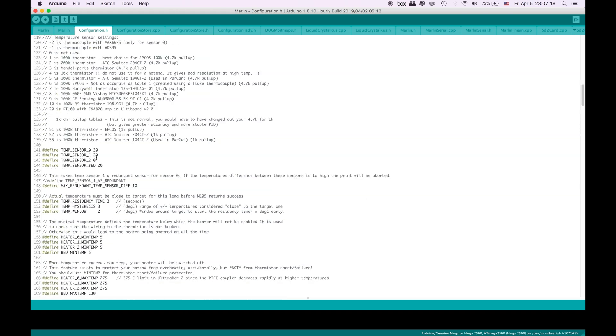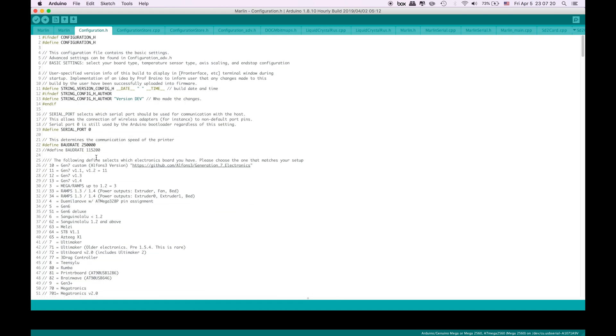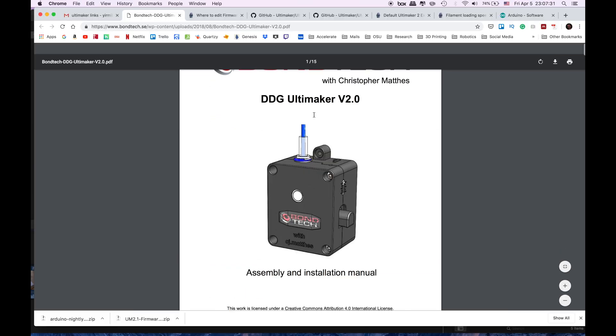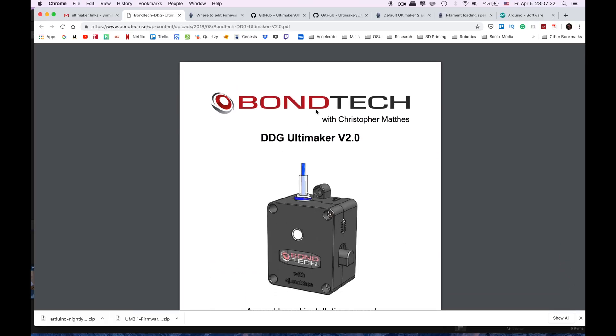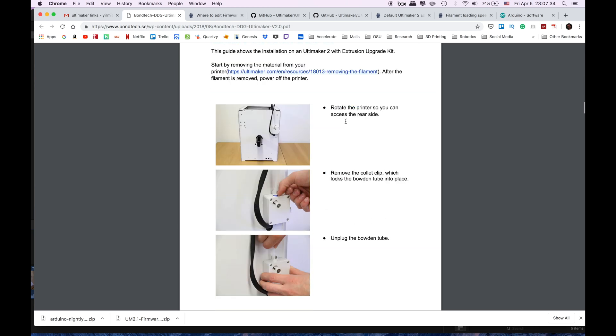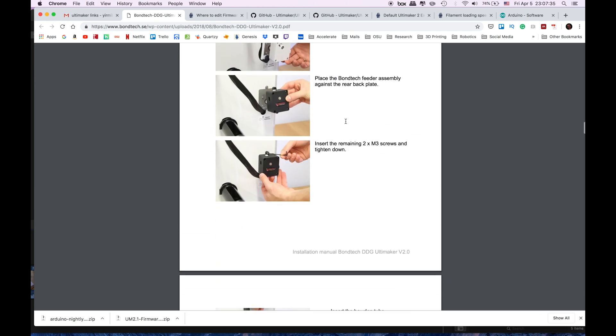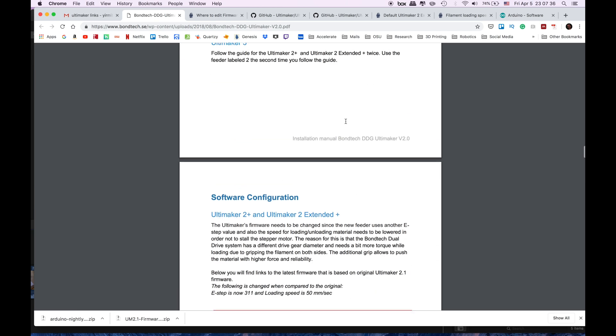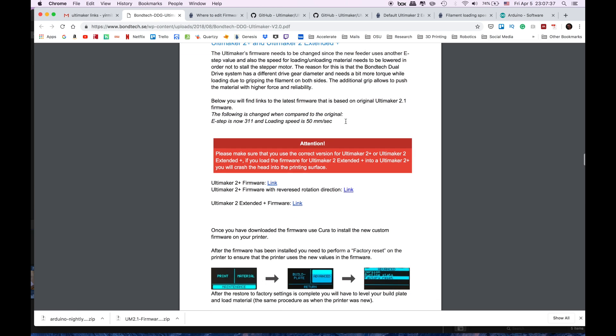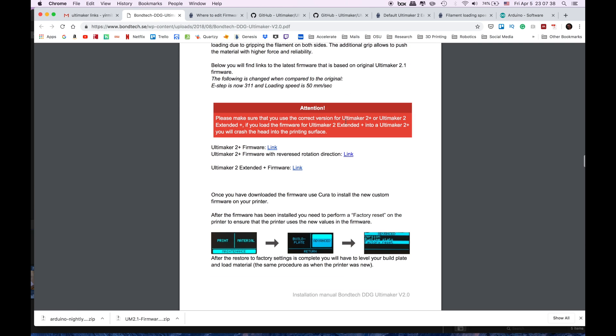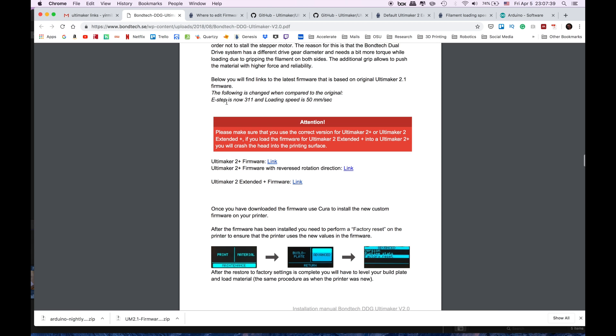What we are going to do is find one thing that we are interested in. When you go look at the user manual from BondTech, there are a couple things that they want us to change on the software which are the E-steps and the loading speed. So we are going to change these steps to 311, loading speed to 50 millimeters per second.